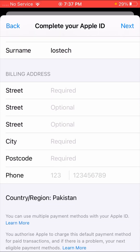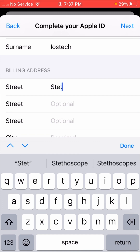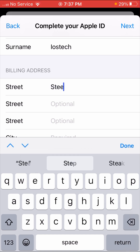Down here you can see the address fields: Street, Street, Street, then City, then Postcode, and your phone number. You have to fill in your street address here.